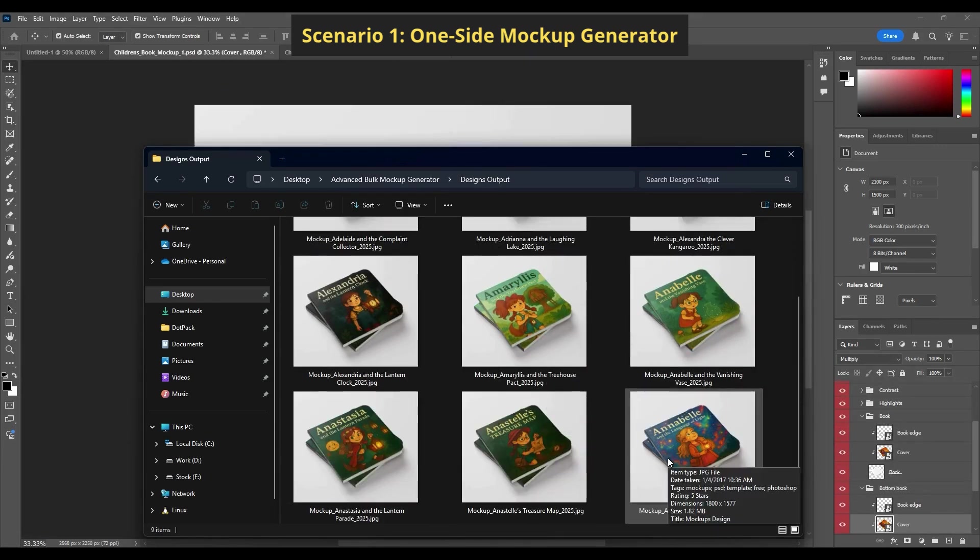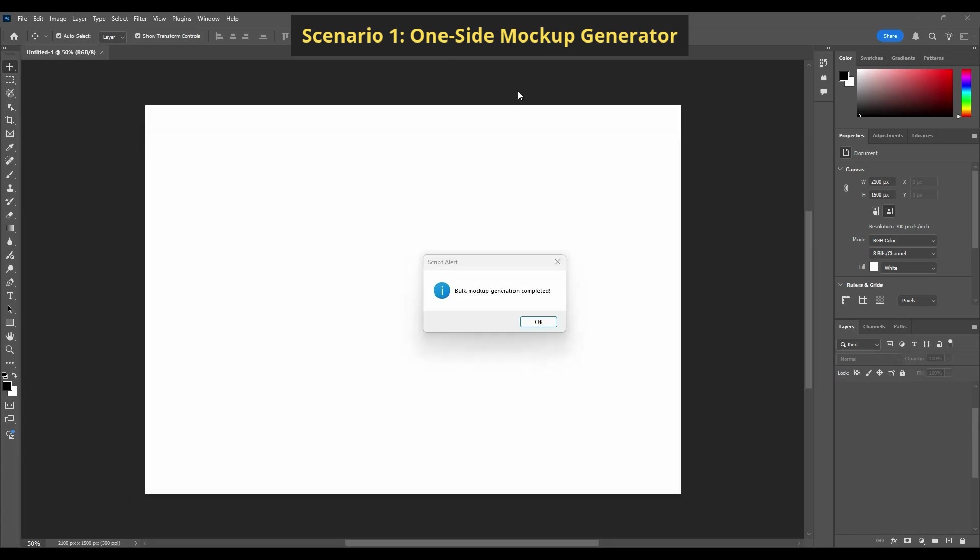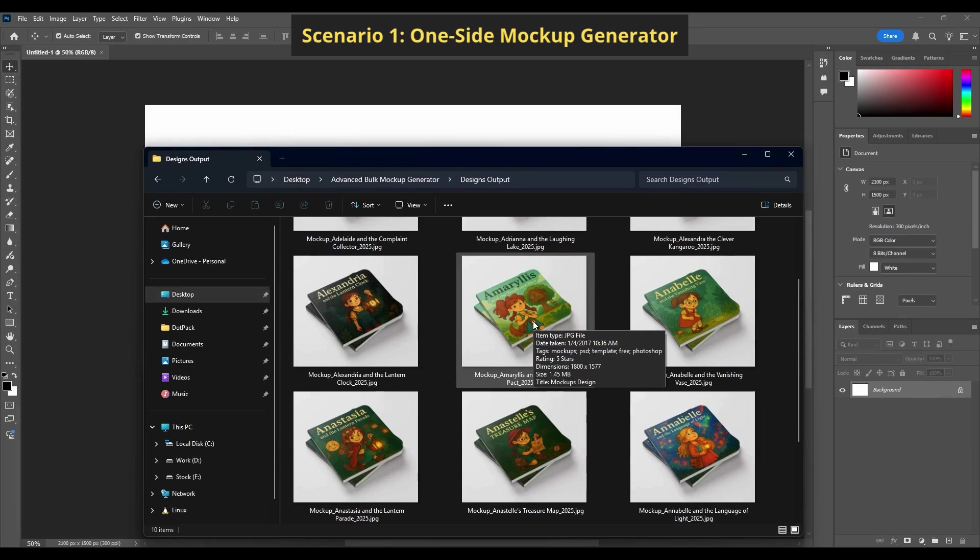As you can see, the prefix is mockup, the suffix is 2025, the size is 1800 pixels, and the files are saved as JPG.